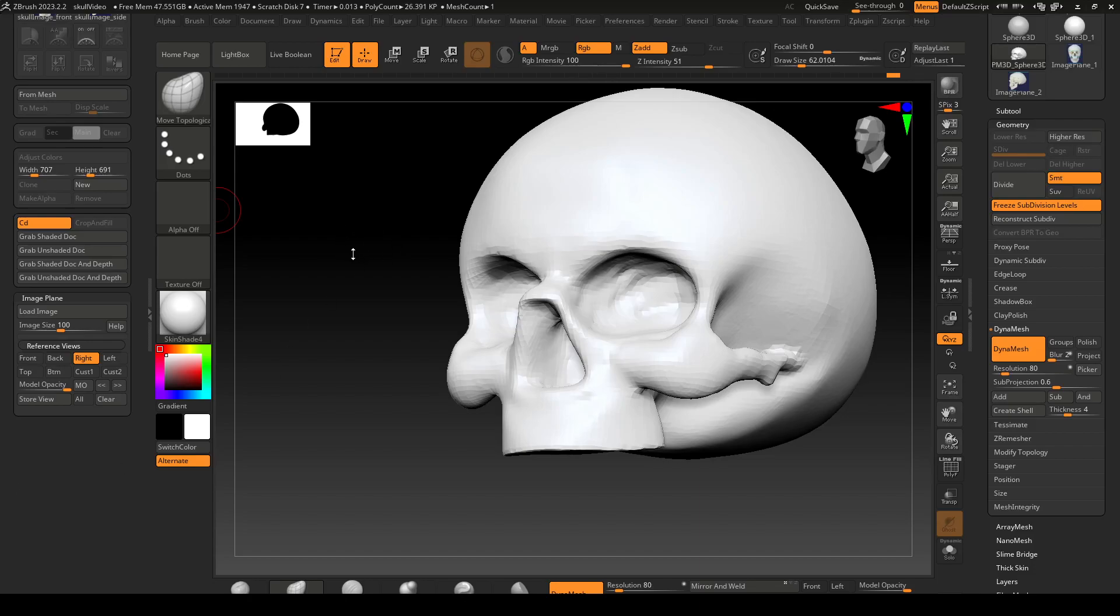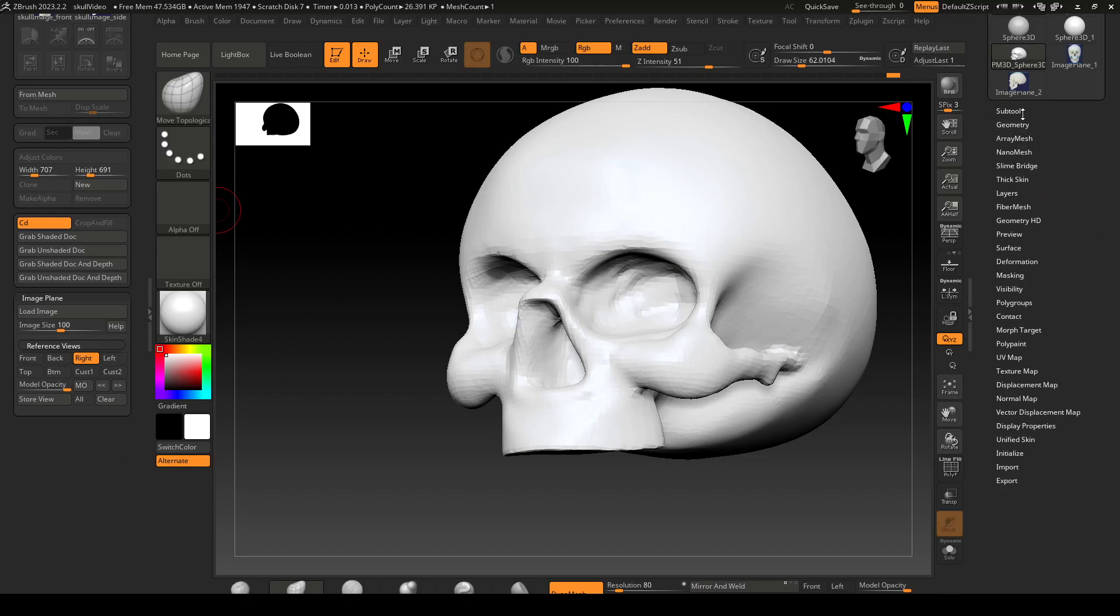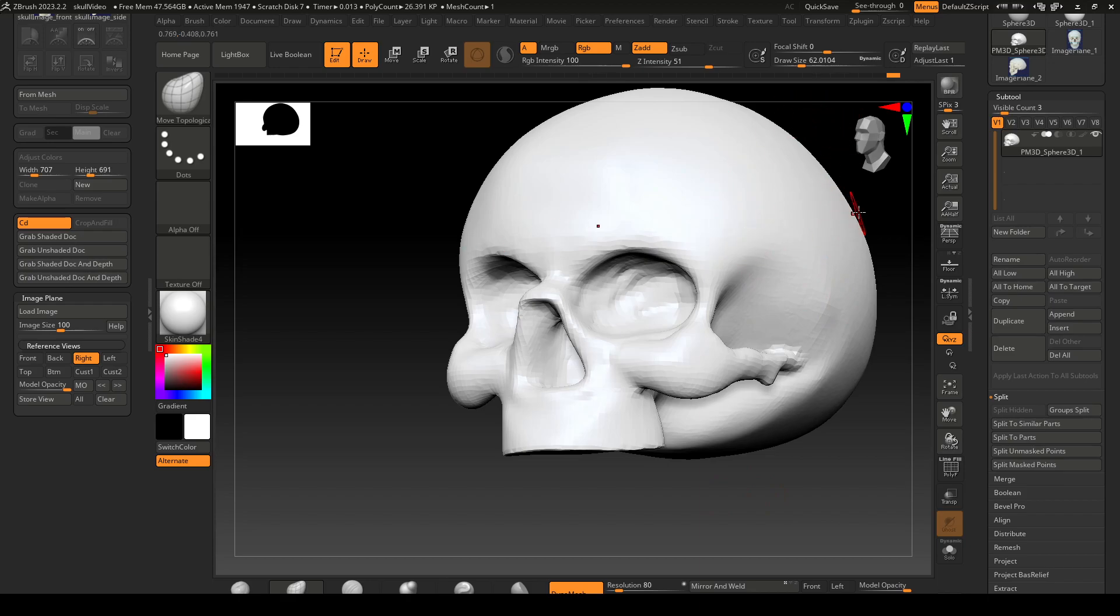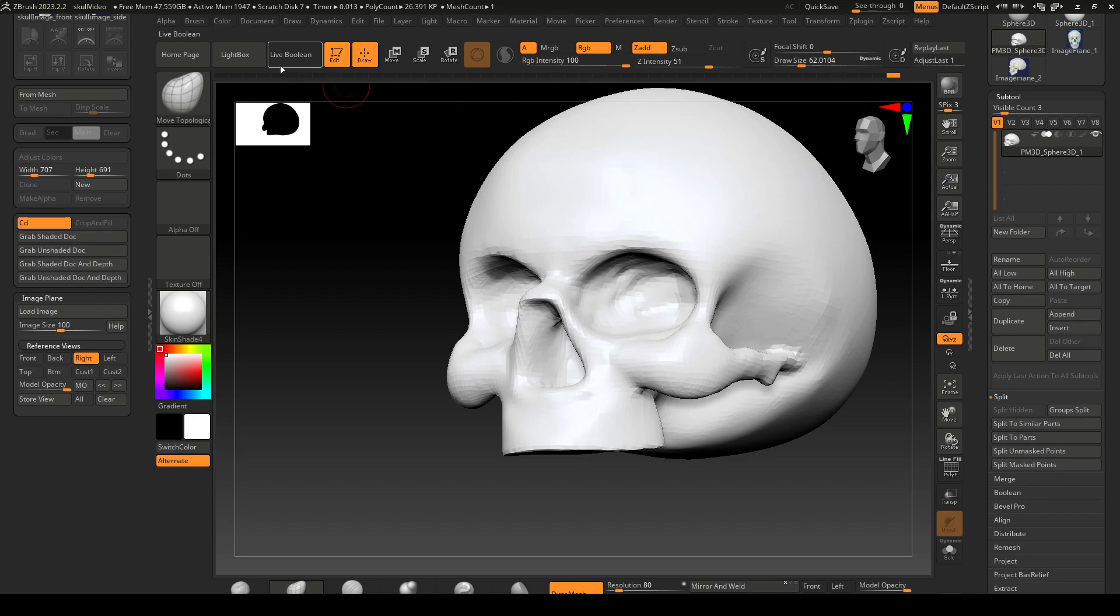Hello, in this video I'm going to go over booleans. Booleans are a way to take one shape and use it to add to another shape or cut away or have some intersection kind of thing going on.